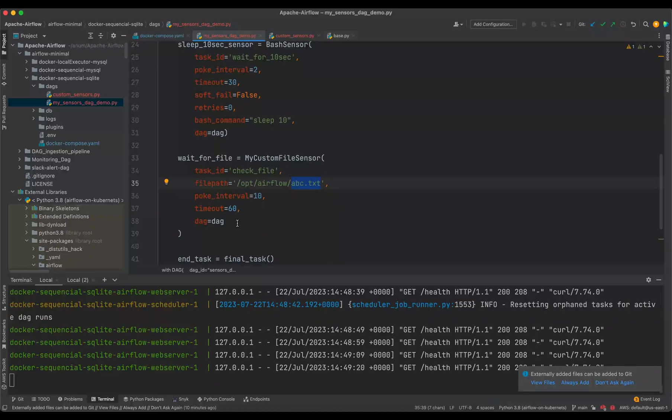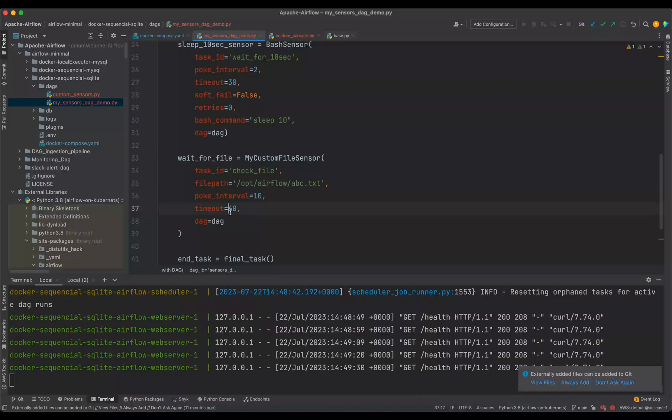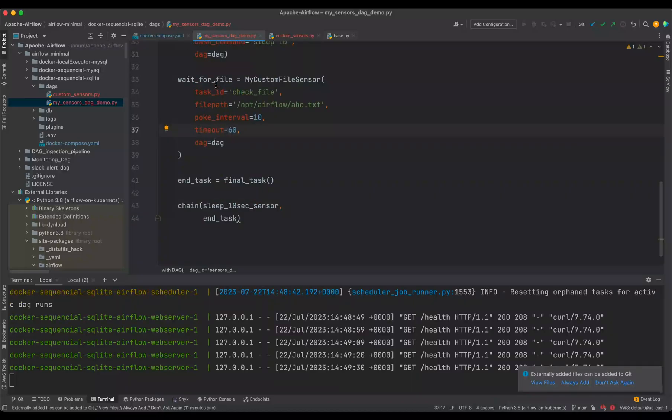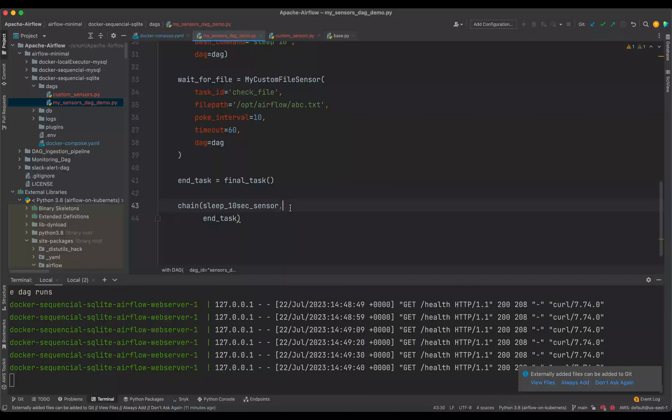then proceed ahead with the success status. And the poke interval here we set as 10 seconds and if the file doesn't come in within one minute then we fail the sensor. Right, so let us add this sensor task within these two tasks.